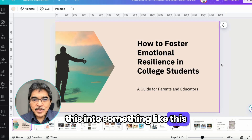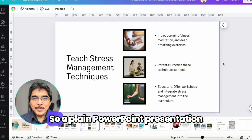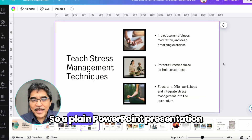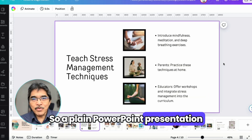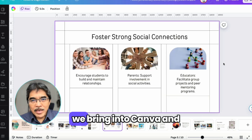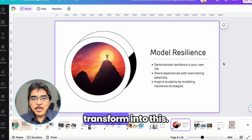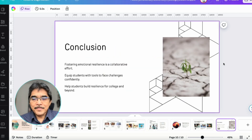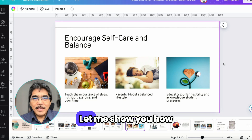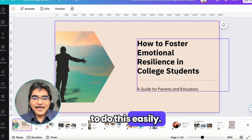Something like this in Canva. So a plain PowerPoint presentation with text only, we bring into Canva and transform into this. Let me show you how to do this easily.